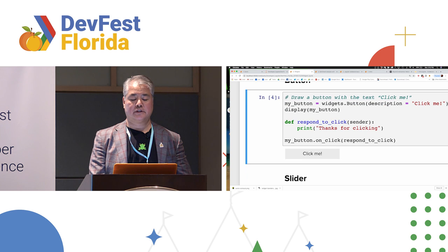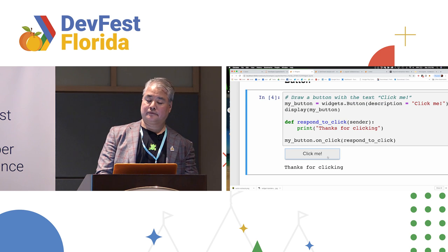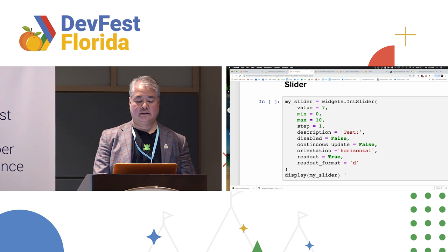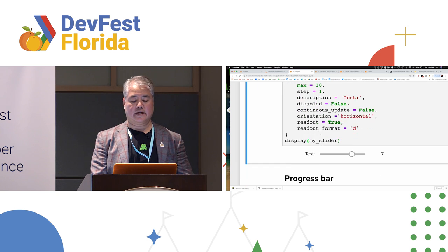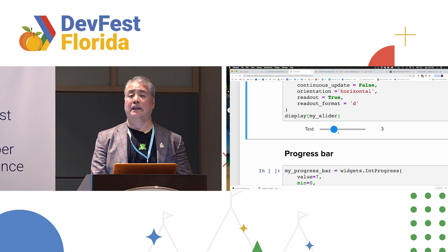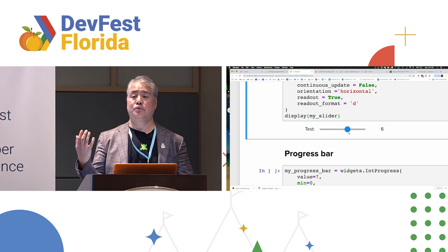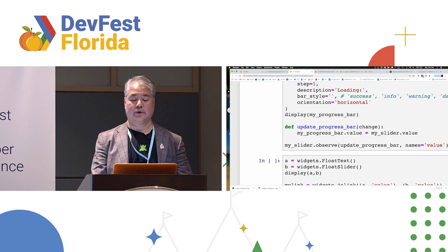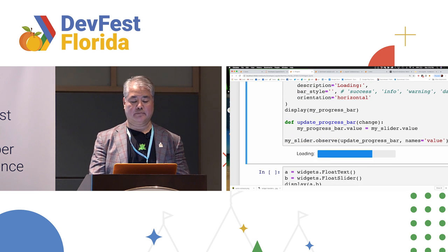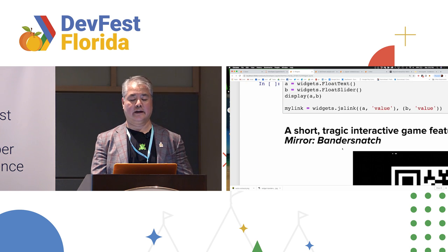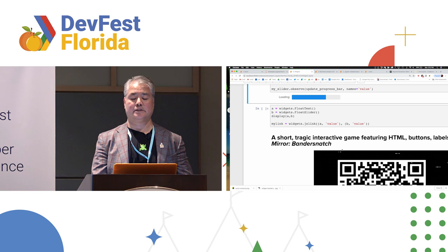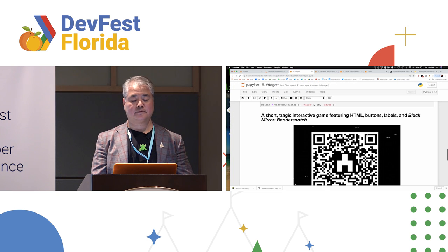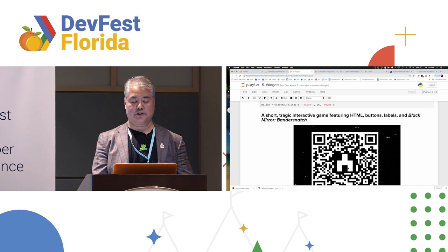Jupyter notebook widgets are fairly straightforward. So that's the button. Slider, once again. So you can use these to actually collect user input and then use that user input as parameters for your own applications. Progress bar.